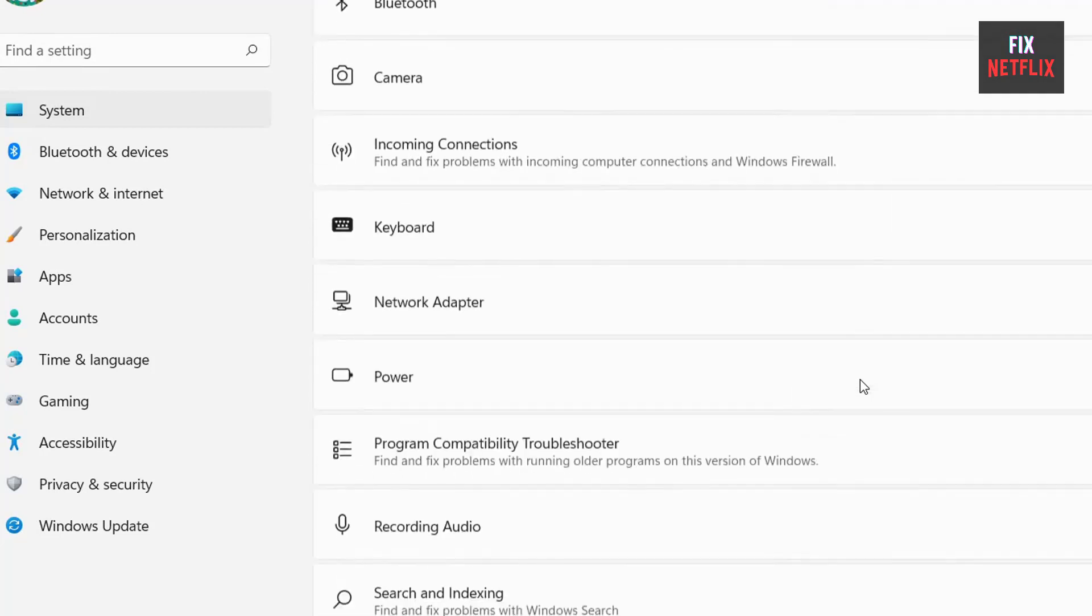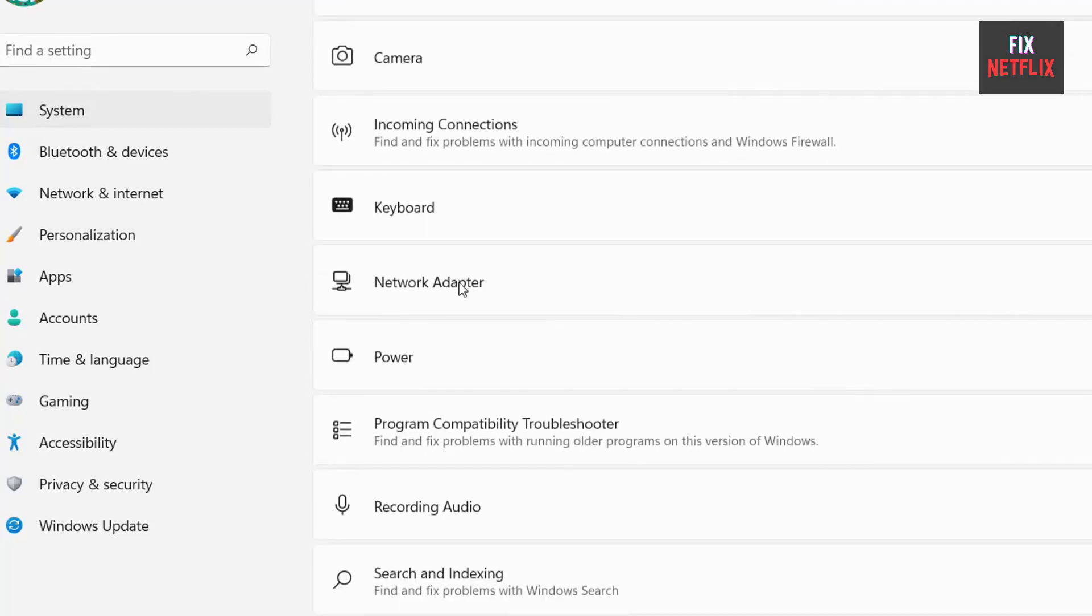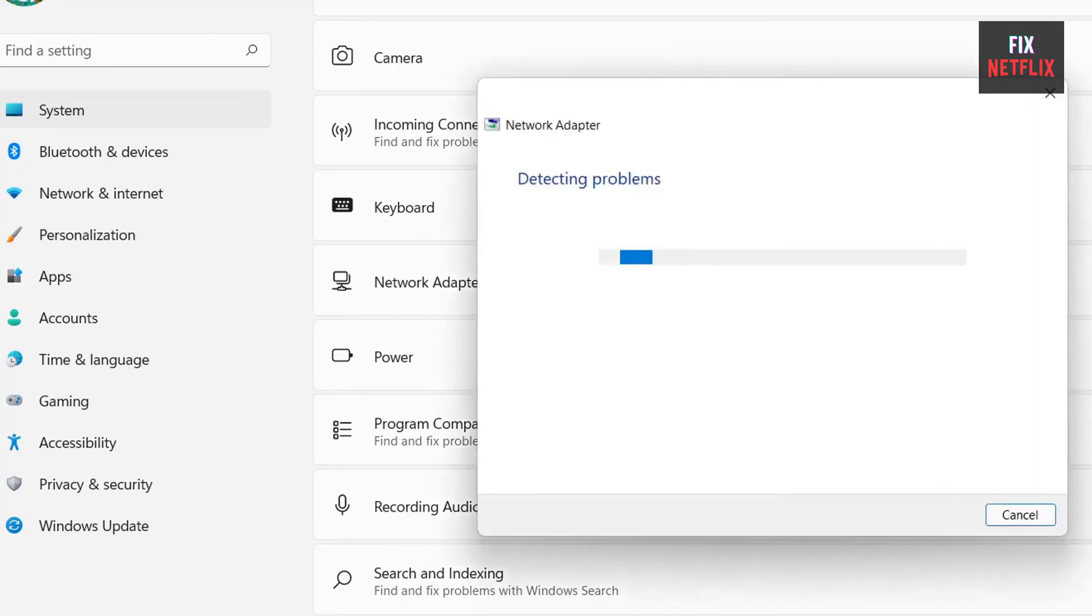Step 4: Select All Network Adapters and press Next. Step 5: Follow the troubleshooting steps and then check if the problem has gone away.